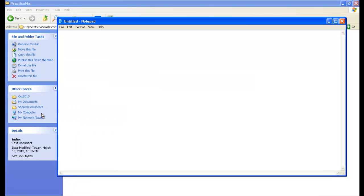Let me open up my notepad and write about properties in C#. As a one-liner definition, properties are members of the class and they provide a flexible way to read or write values from the class. For example, if you want to write anything inside the class then you need a property, or if you want to read anything from the class then you need a property.